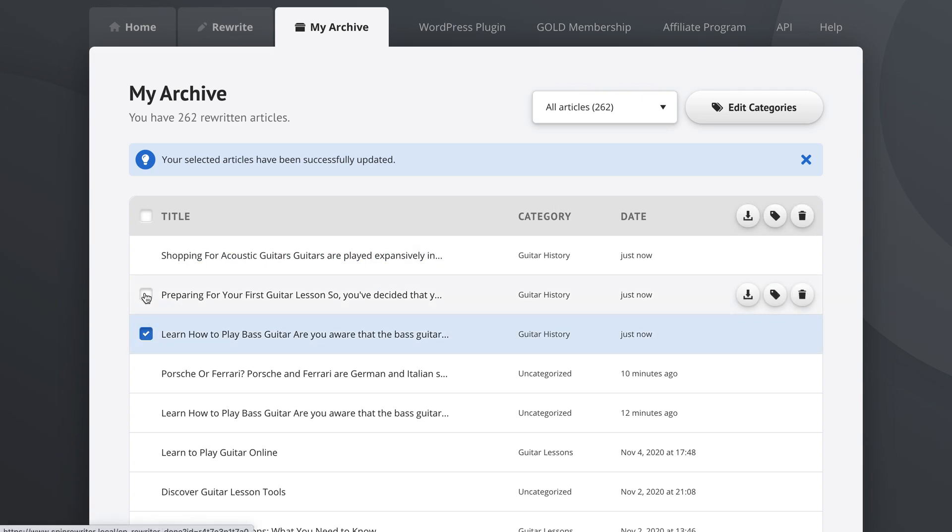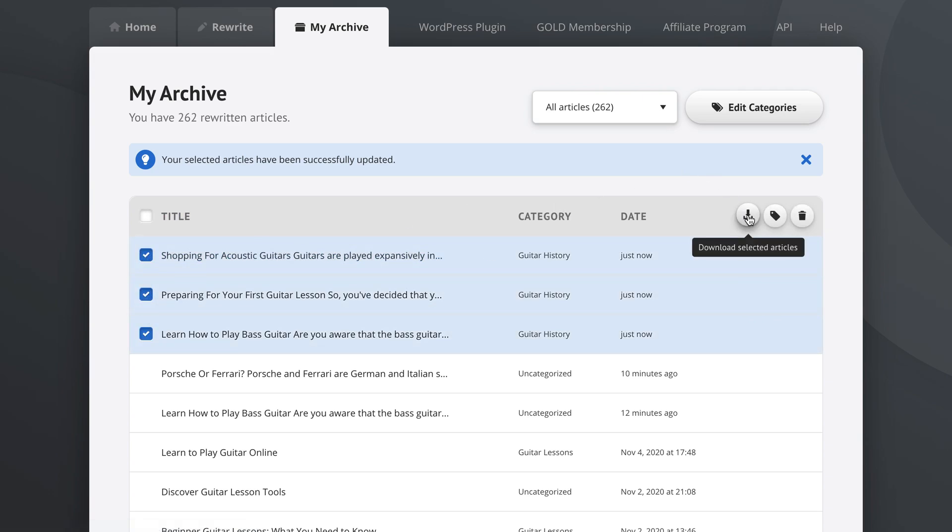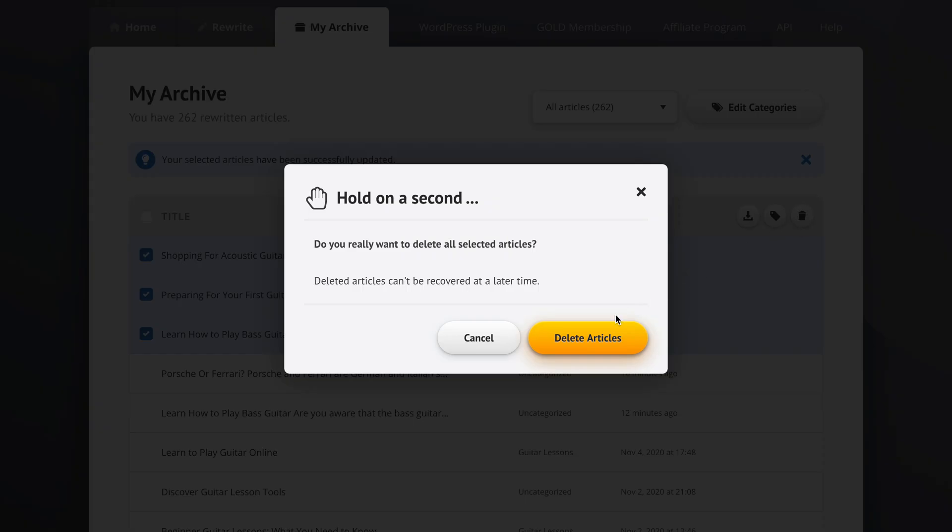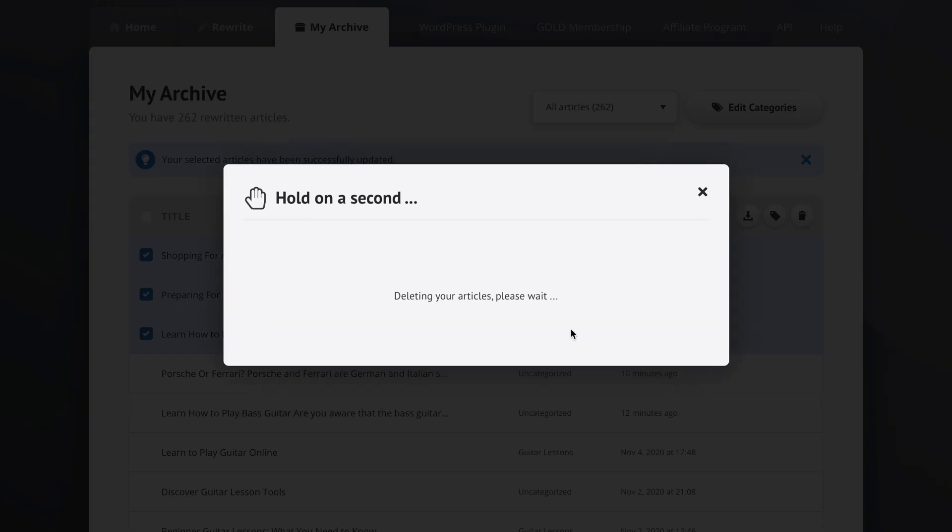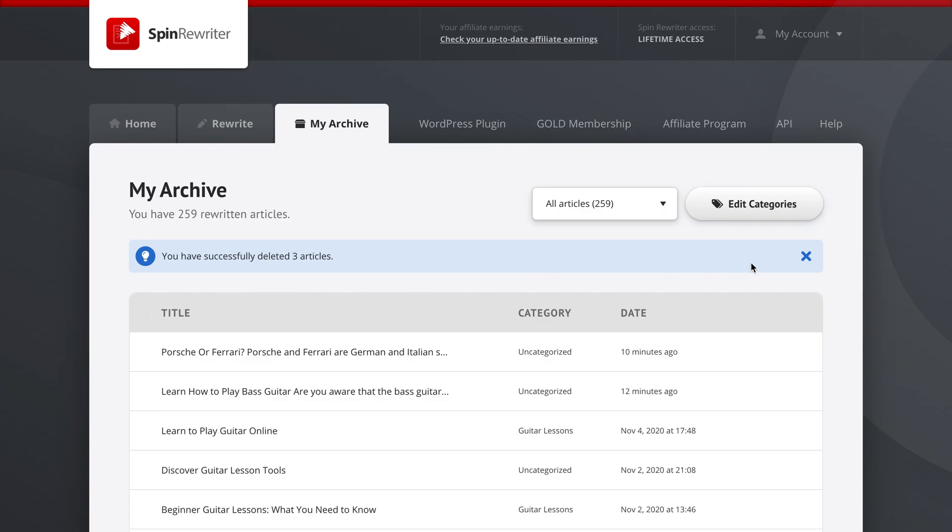Now we could also download these articles now that we're done, or we could delete them, and here we are.